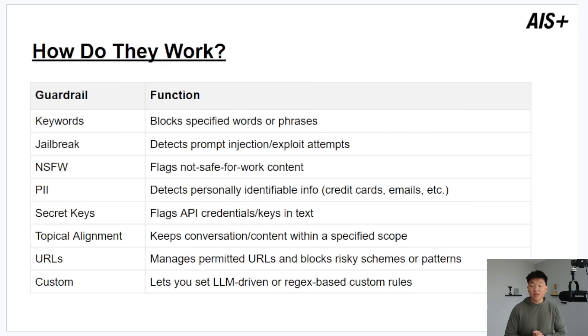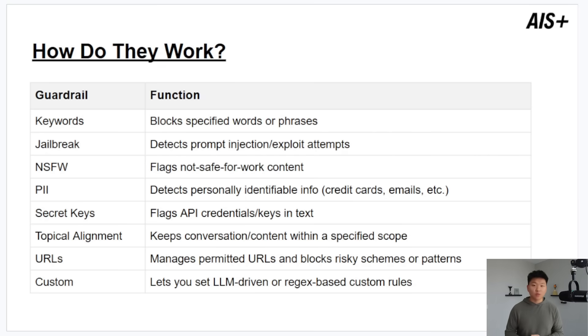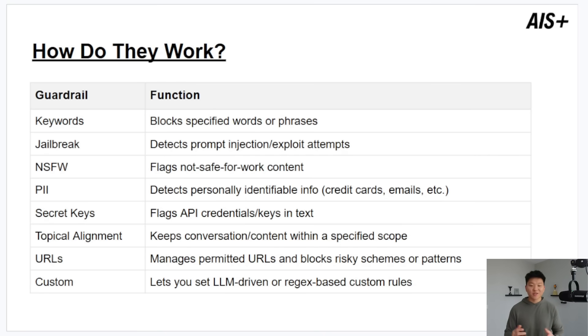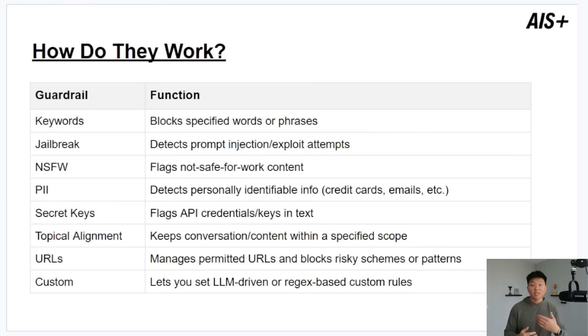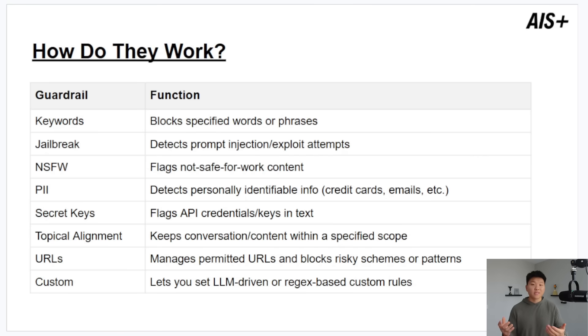Then we have secret keys which will flag API keys, passwords, and other stuff like that that you choose. Topical alignment which I thought was kind of a funny word but it makes sense. It basically just makes sure that conversations and content is staying within a specific scope or within a specific topic.